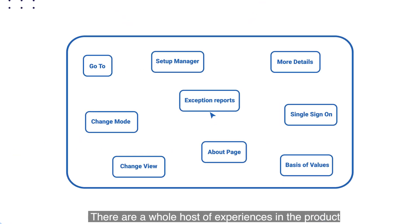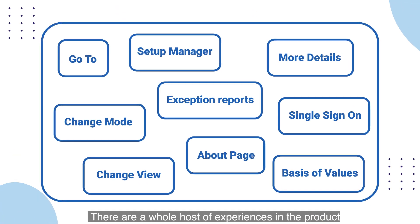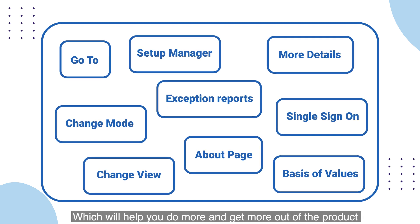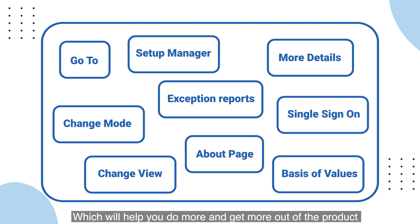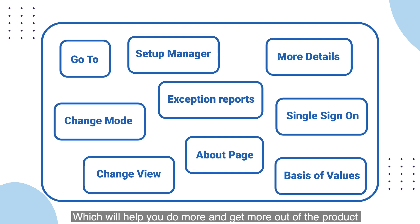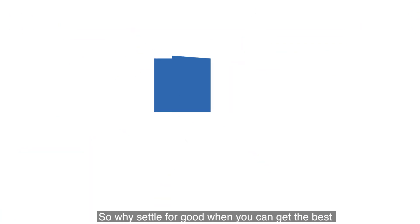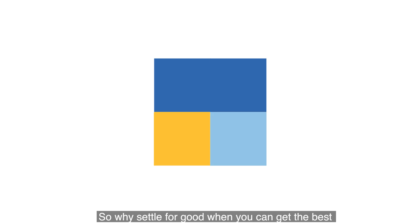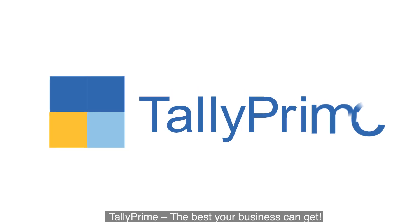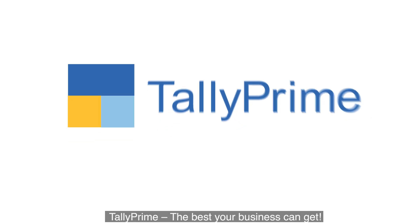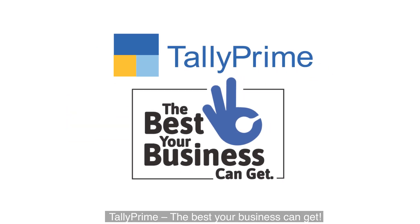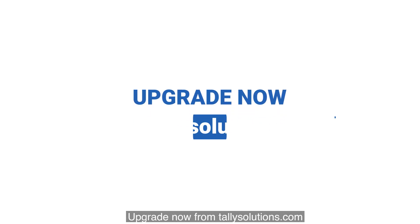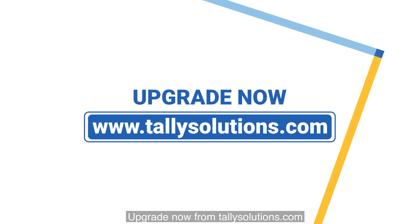There are a whole host of experiences in the product which will help you do more and get more out of the product. So why settle for good when you can get the best? Tally Prime—the best your business can get. Upgrade now from TallySolutions.com.